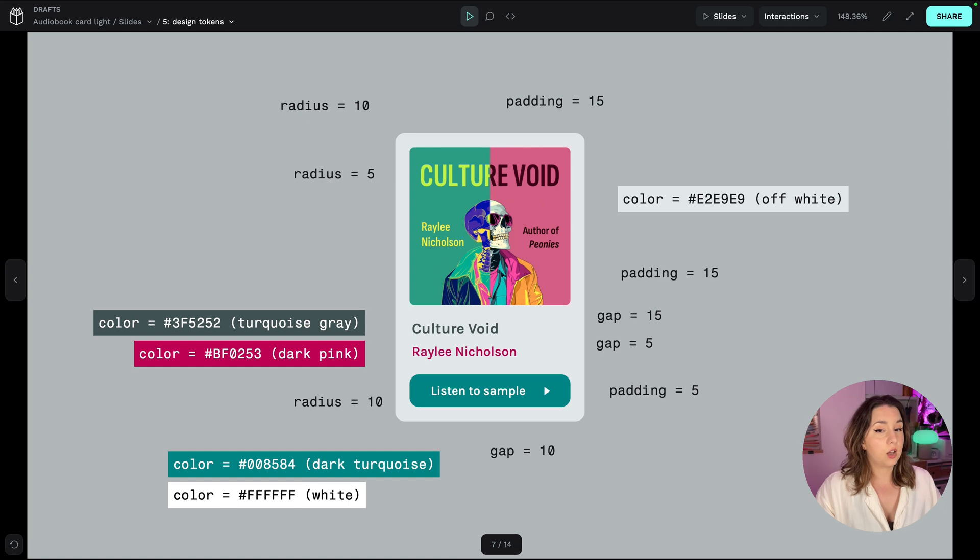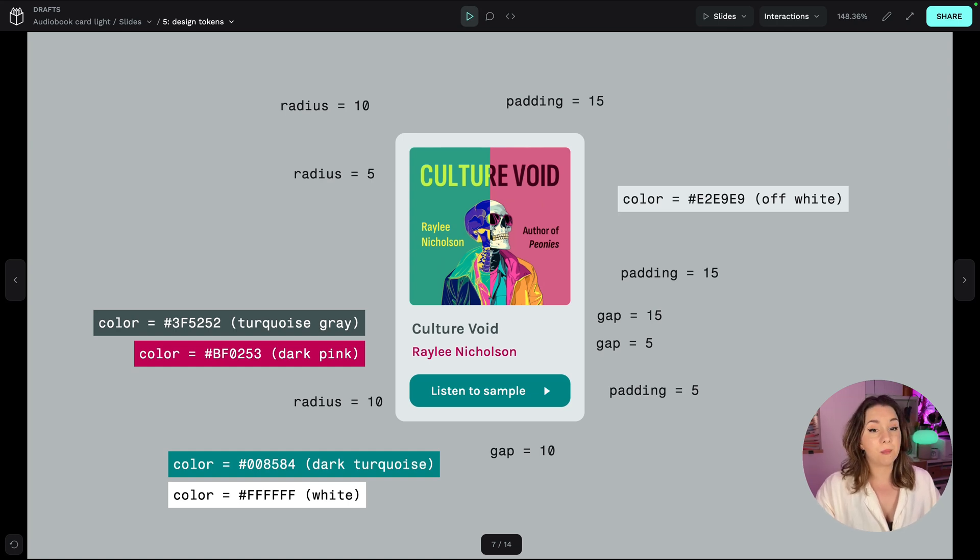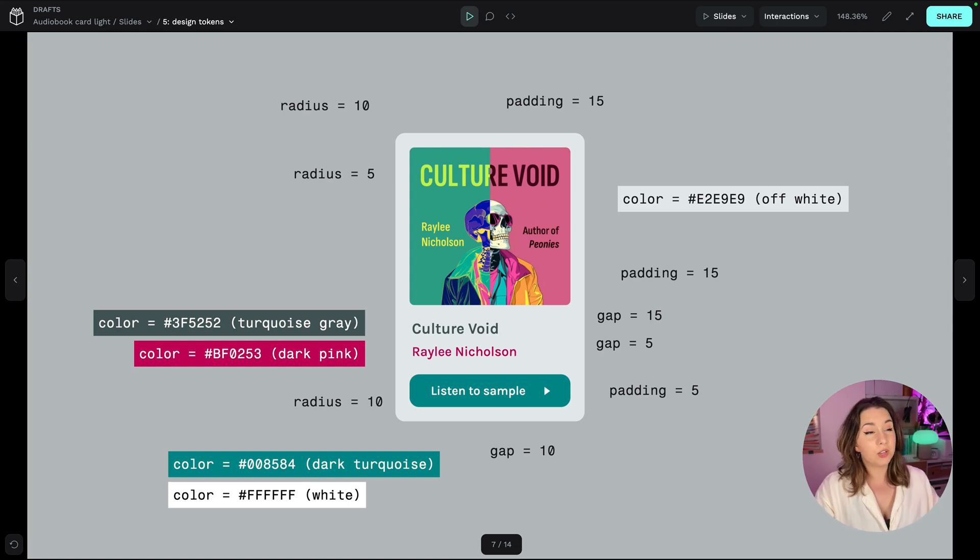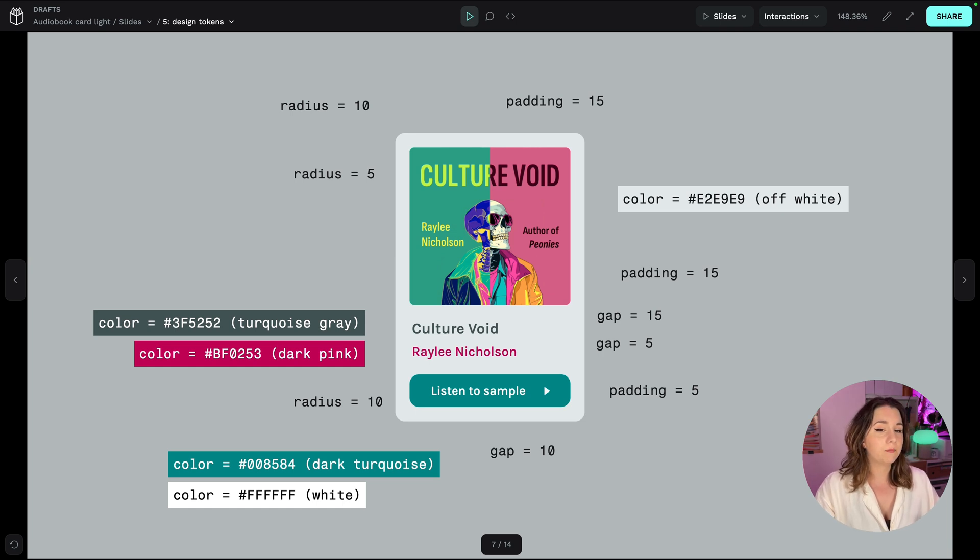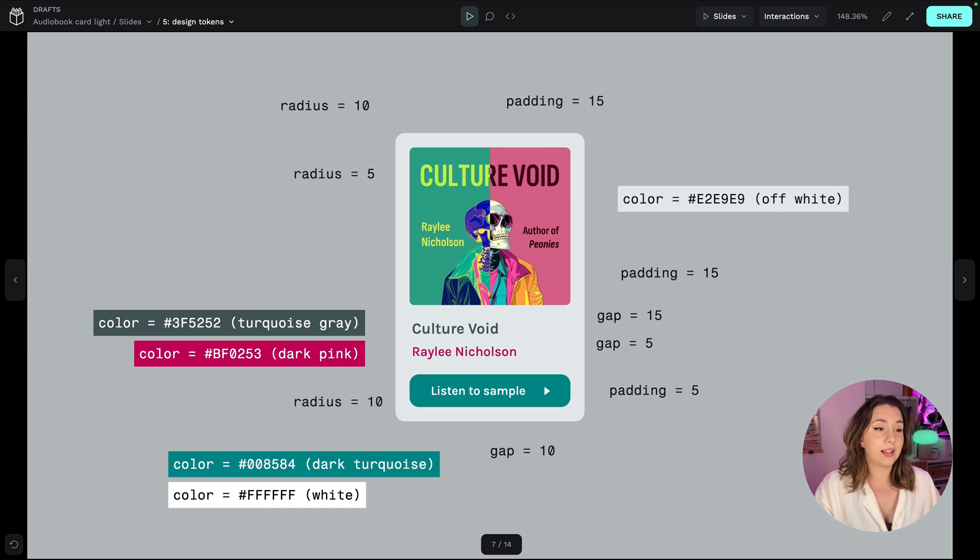You might have stored colours in a colour palette before or saved a number as a variable so you can reuse them over and over again in your design. A design token is just a value with a name.